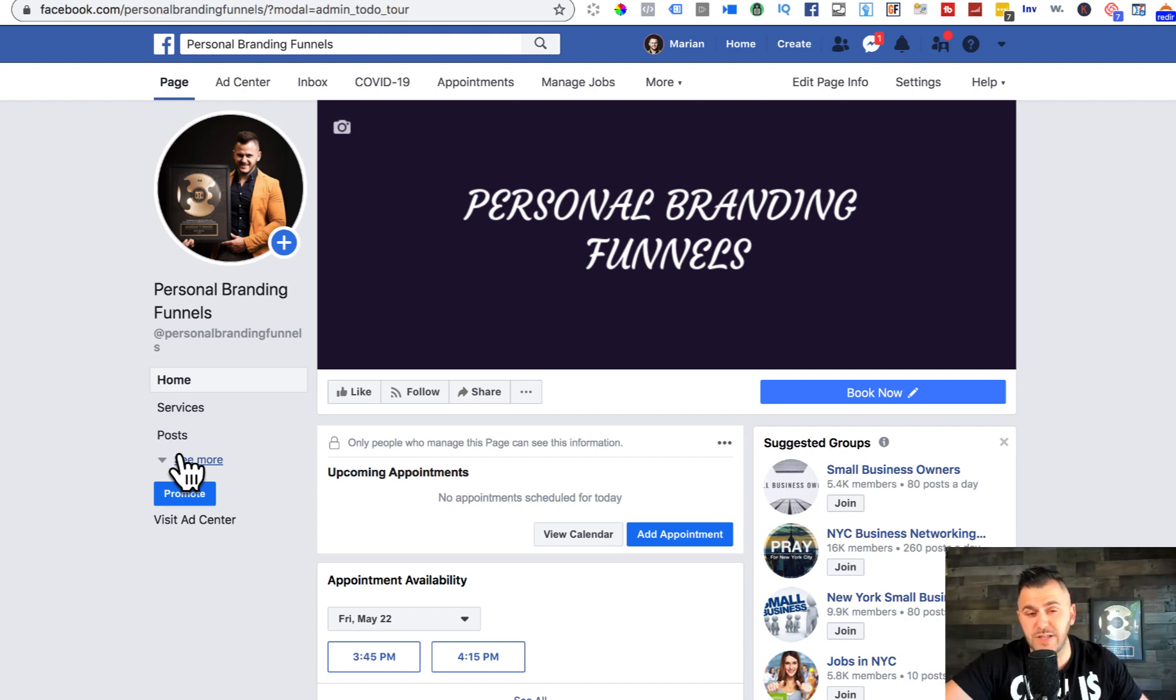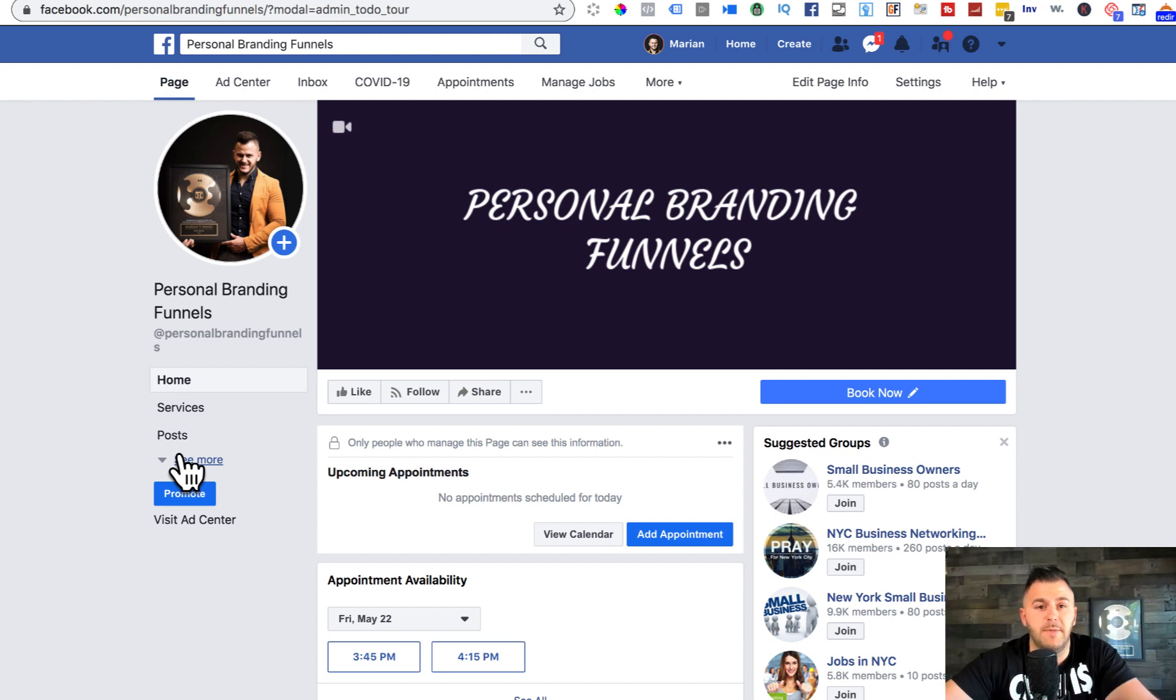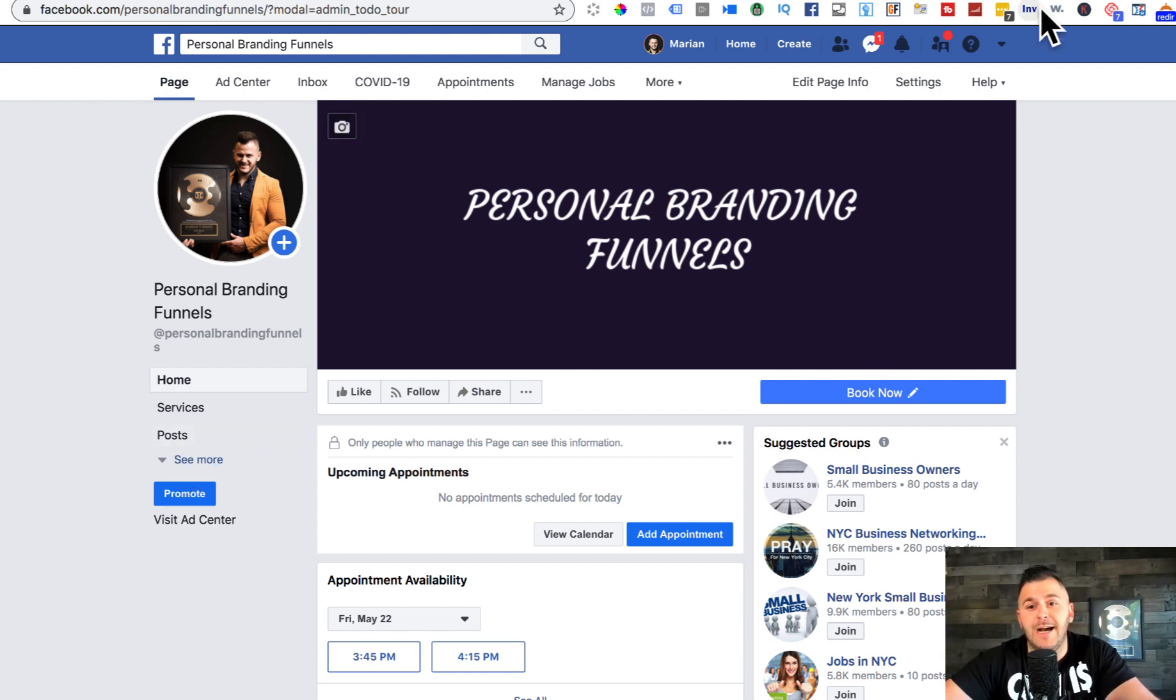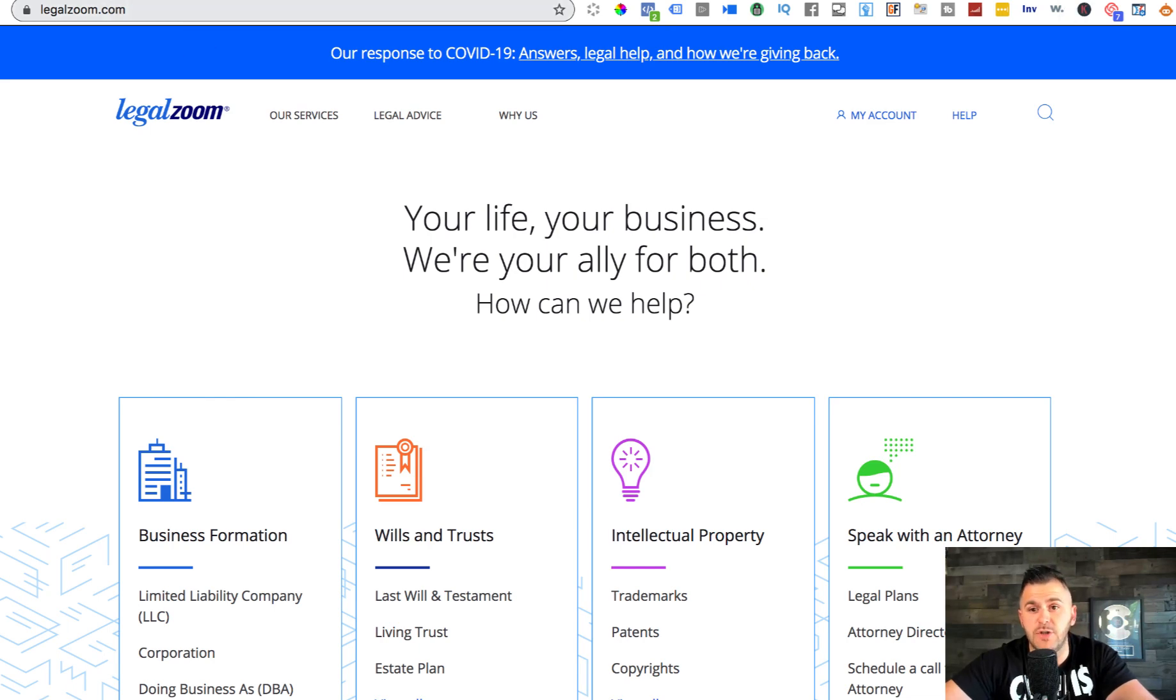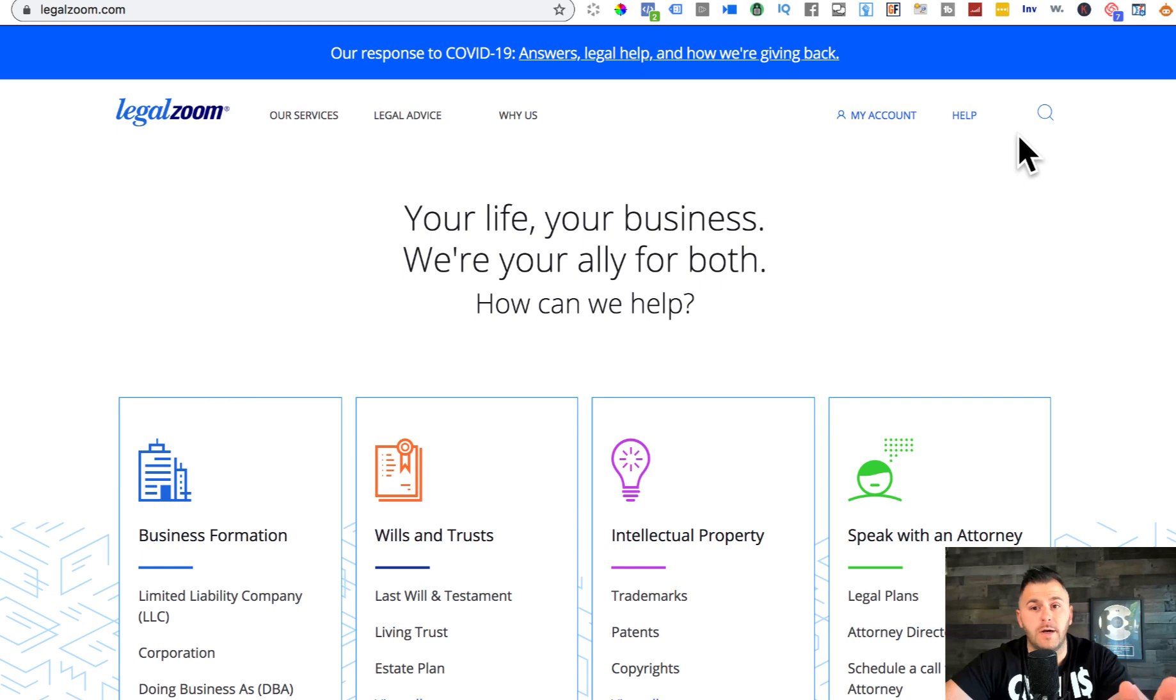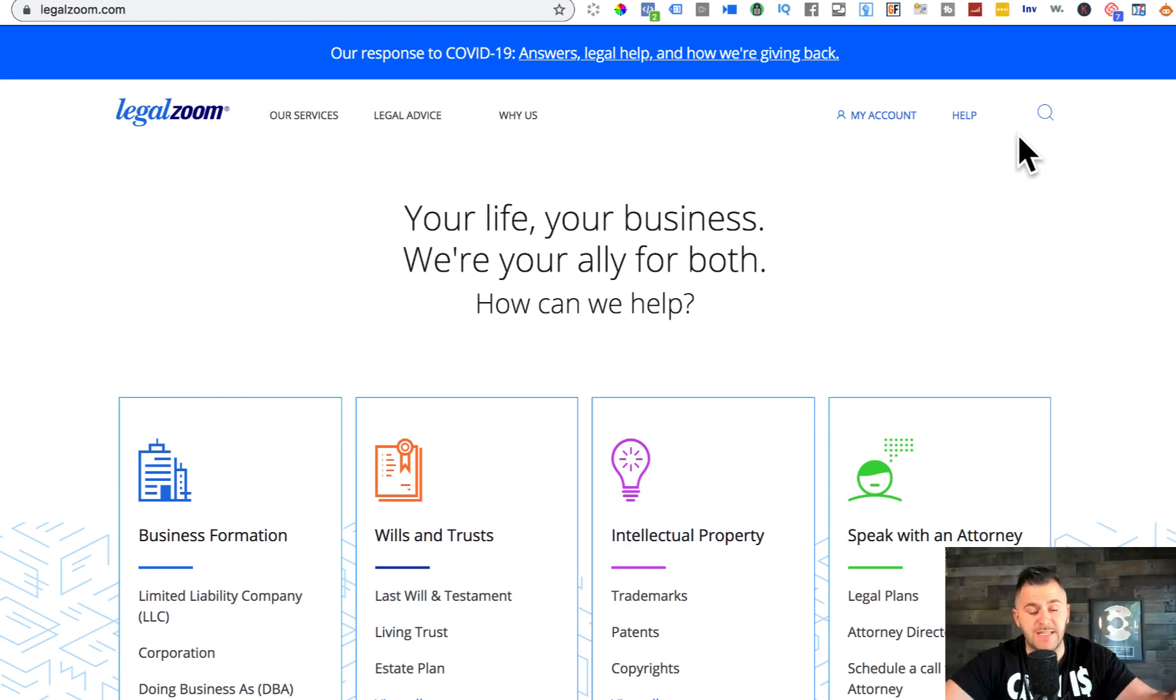Full disclaimer, I'm not an attorney, I'm not a CPA, I'm not an accountant. I would advise for those of you guys that are non-US residents to use LegalZoom to be able to get a tax ID in order to start the business in the US.